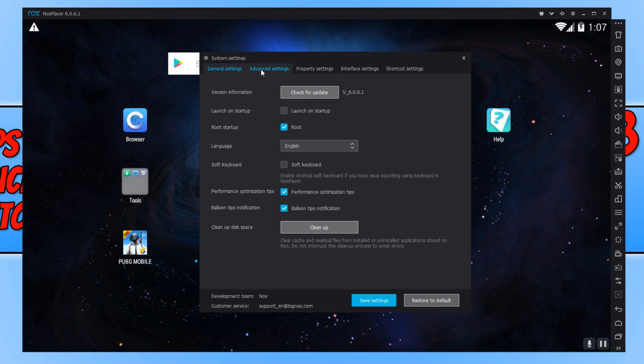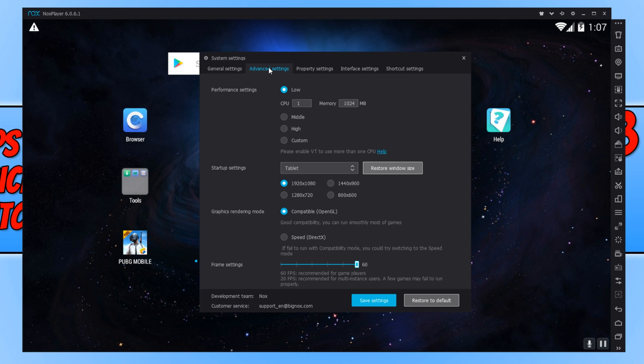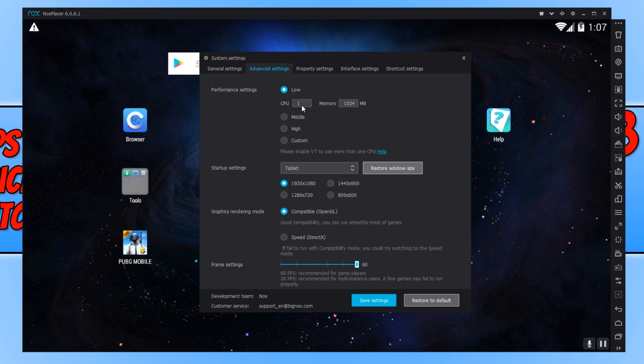You now need to go across to advanced settings. And we now need to change our performance settings. At the moment, it's only using one core of my CPU and it's only using one gig of my memory, which really isn't a lot at all.